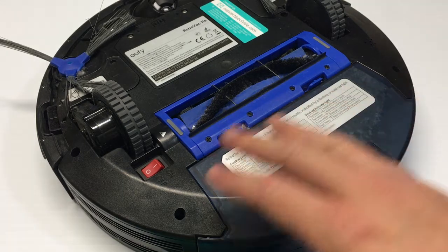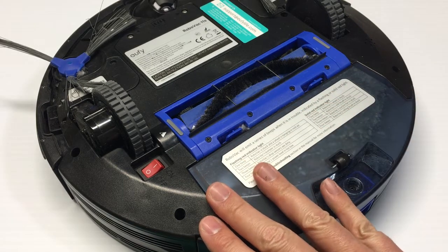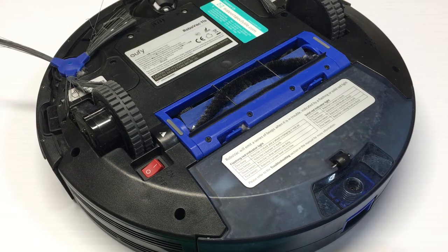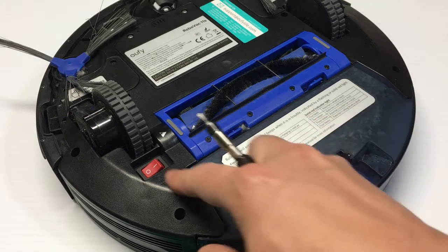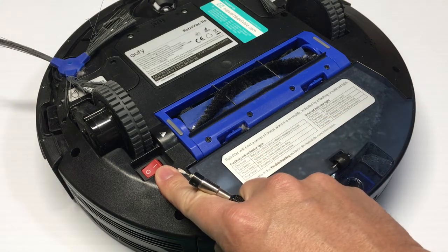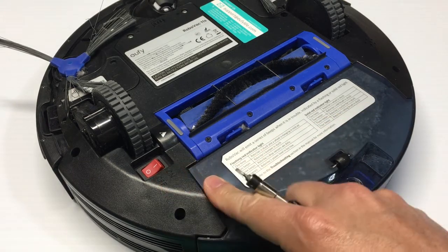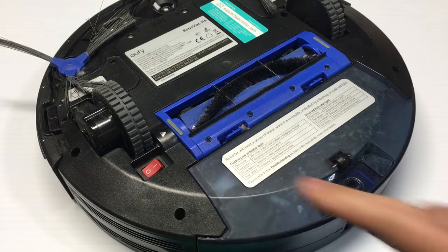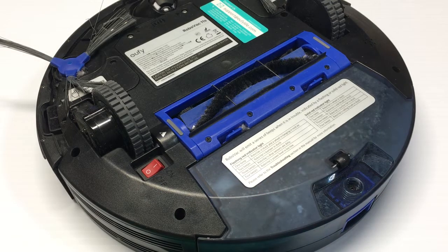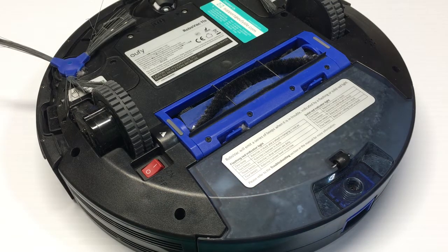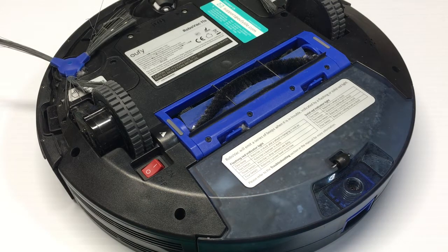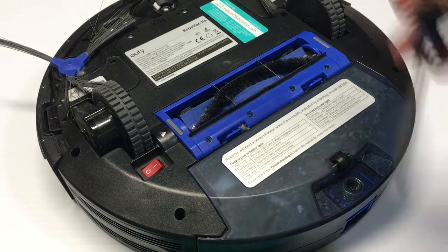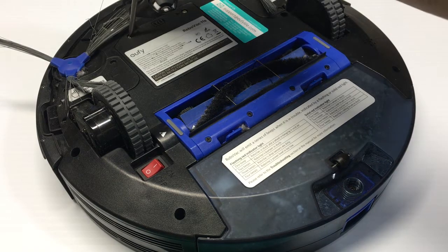The question that was asked was how do you get it apart to get to the switch. Well I found that the switch actually comes out pretty easily without having to disassemble anything at all. So the first thing you'll want to do is remove the battery.